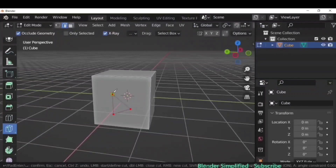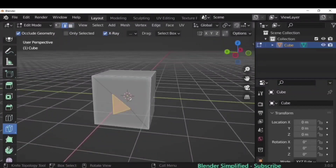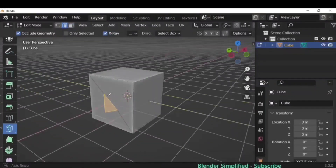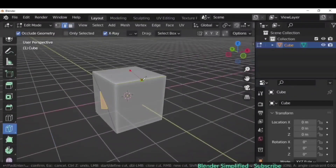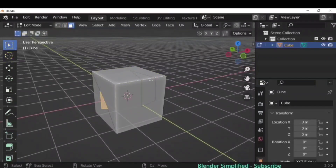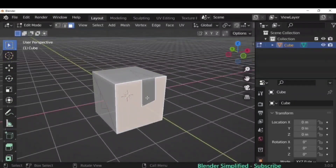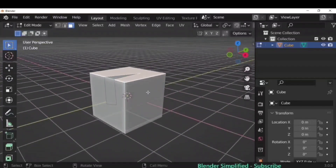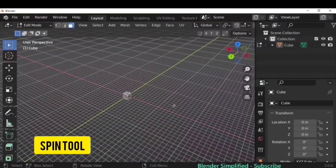Knife Cut is similar to Loop Cut but more flexible — you can actually draw it on the surface depending on whatever design you need. Click and drag to draw across faces, and those new planes are then ready for further operations.